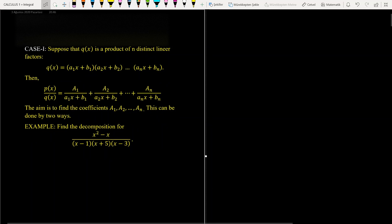Hi everyone. We have a new method called integration by partial fractions. We describe a method to rewrite a fraction we do not know how to integrate into simpler fractions we know how to integrate.